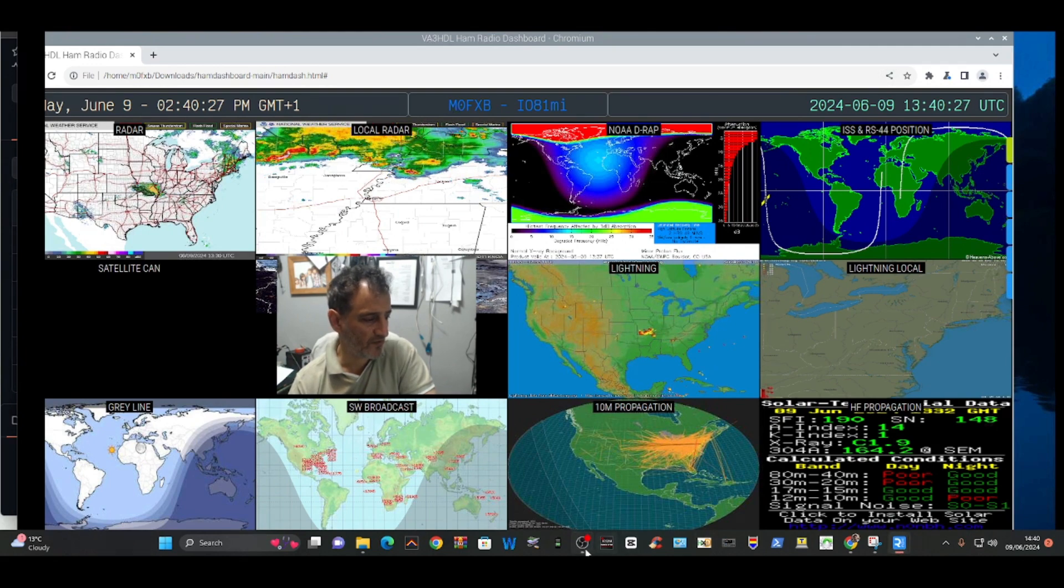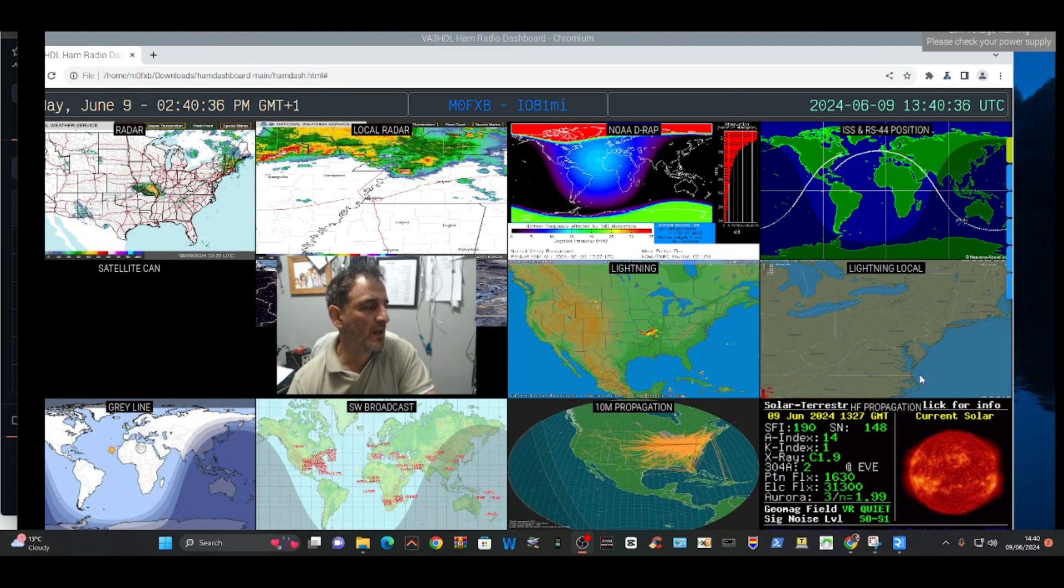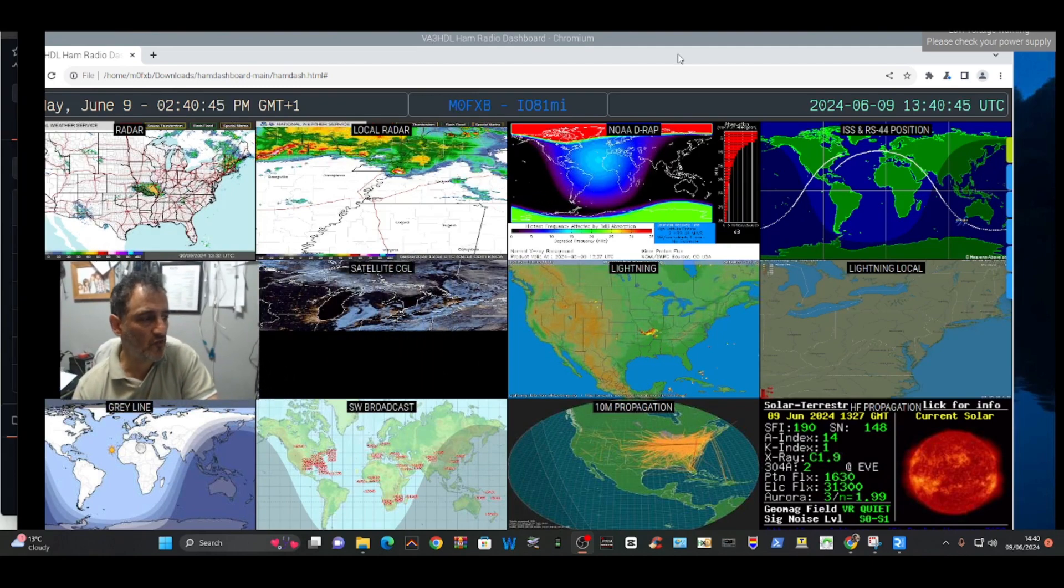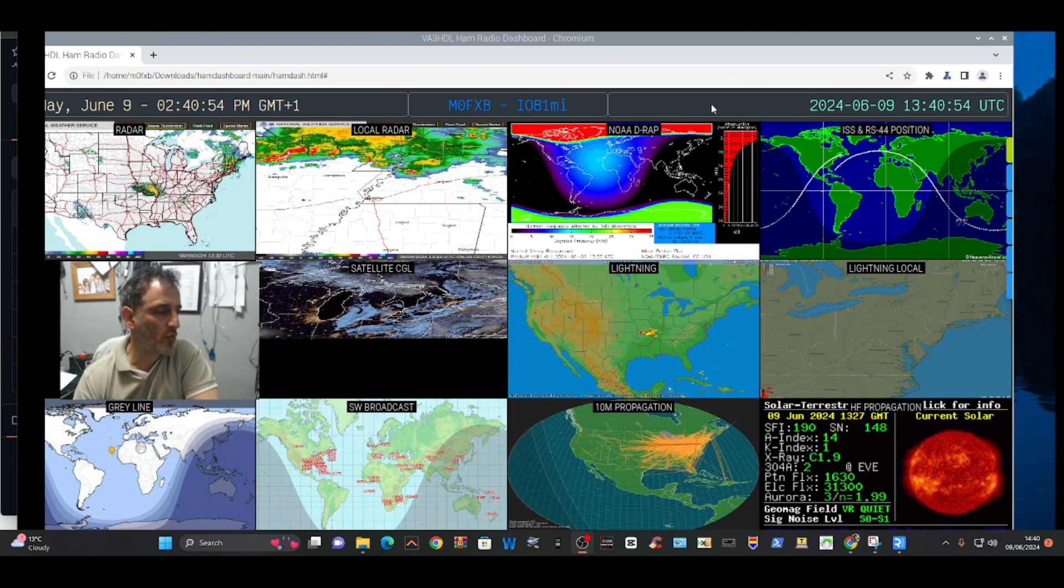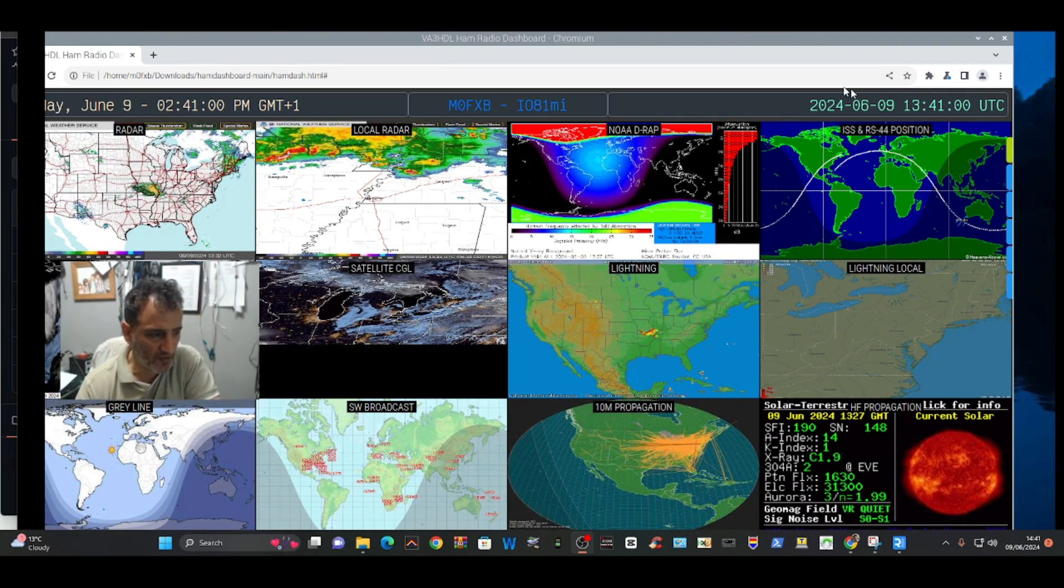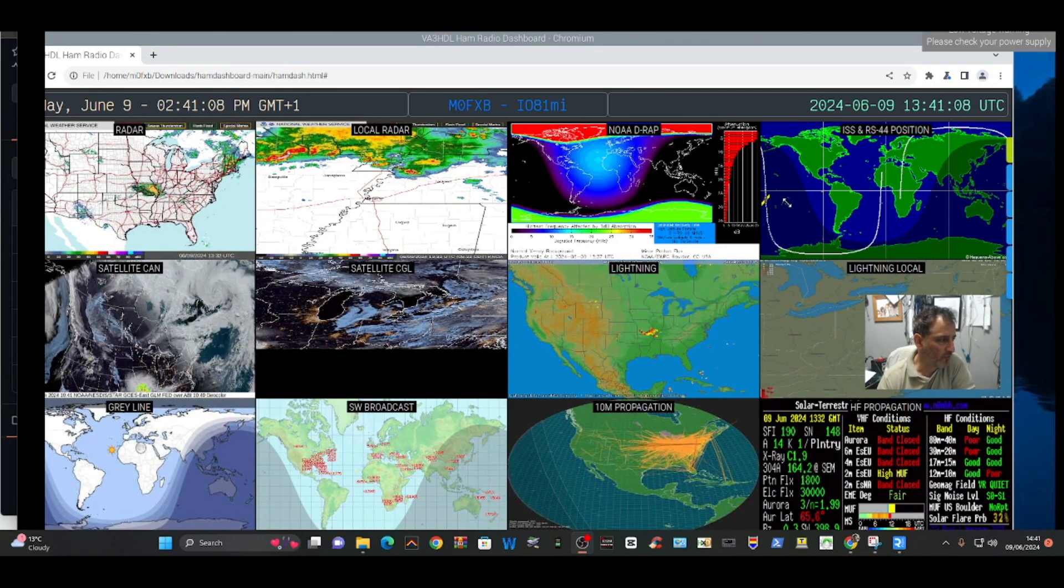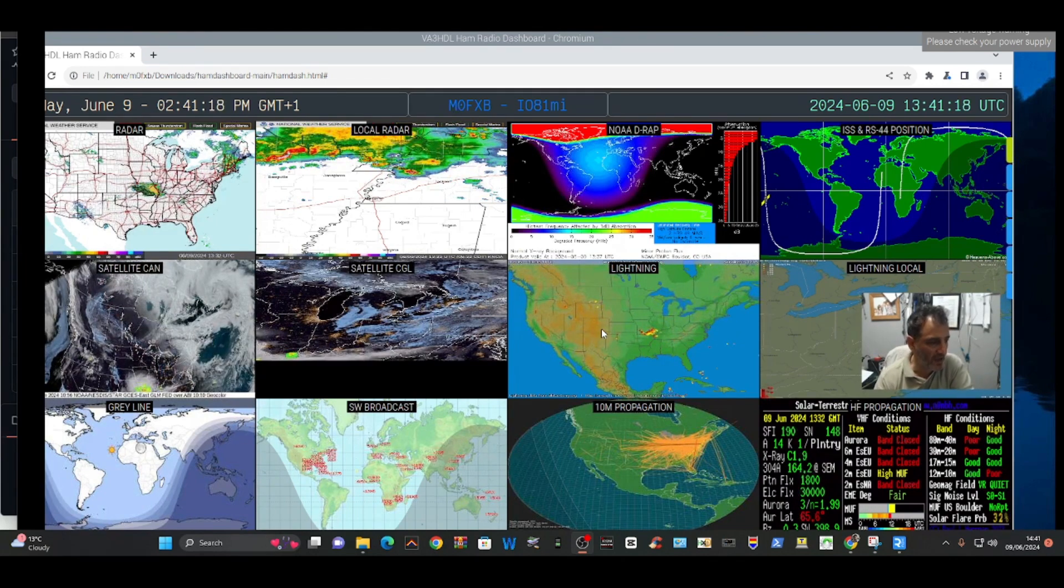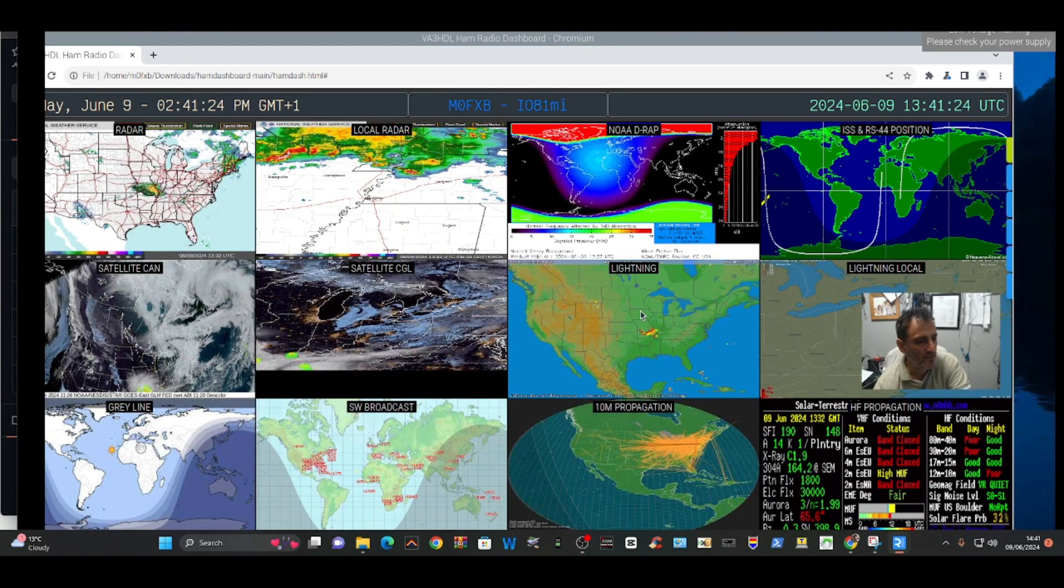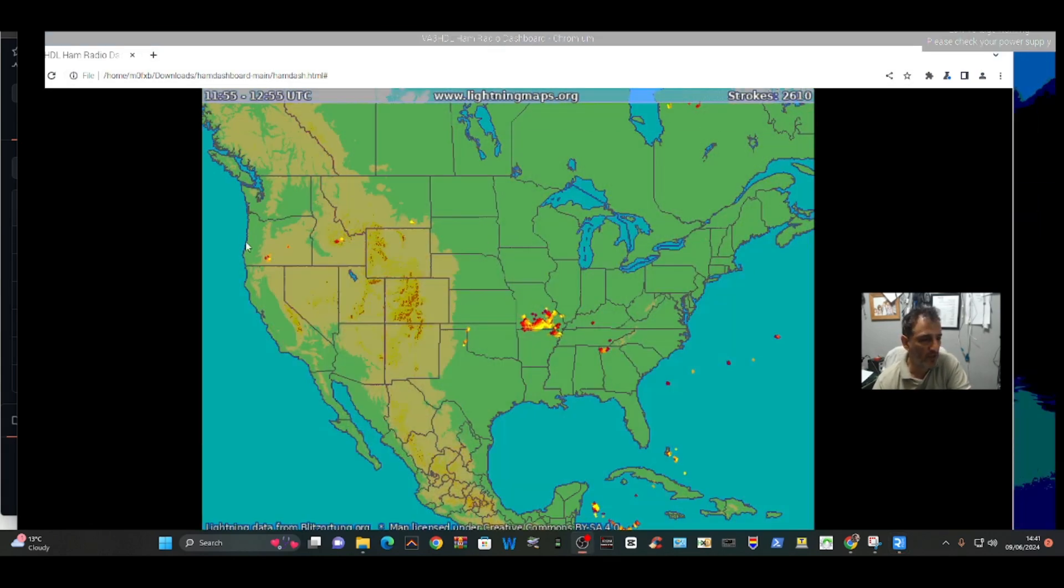M0FXP Ham Tech welcome back to the channel. How cool is this dashboard? So just configured it, it's by VA3HDL. It is completely customizable. There is a learning curve to customizing it. You can see now that the satellites are just starting to appear behind my head. Each grid can be customized. There's even a link to your pi star hotspot if you want to view your dashboard and look at all the different grids. There's live lightning just here, look at that.